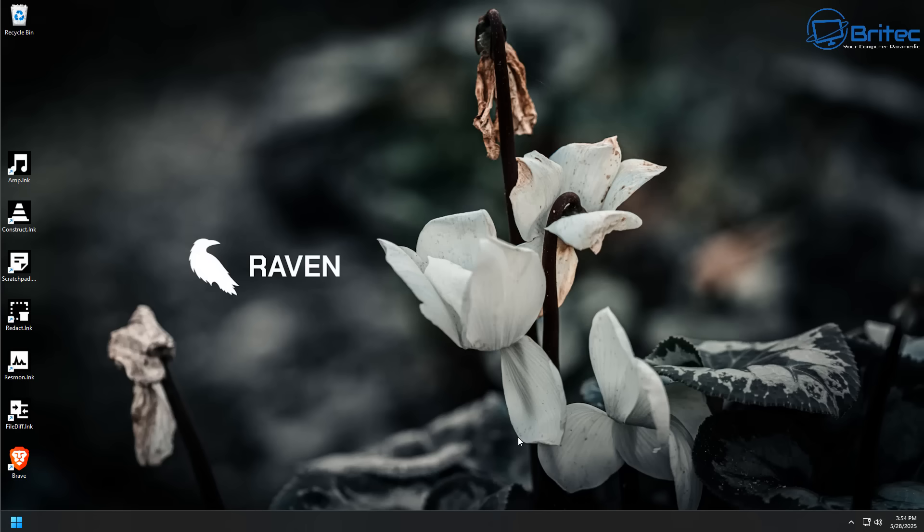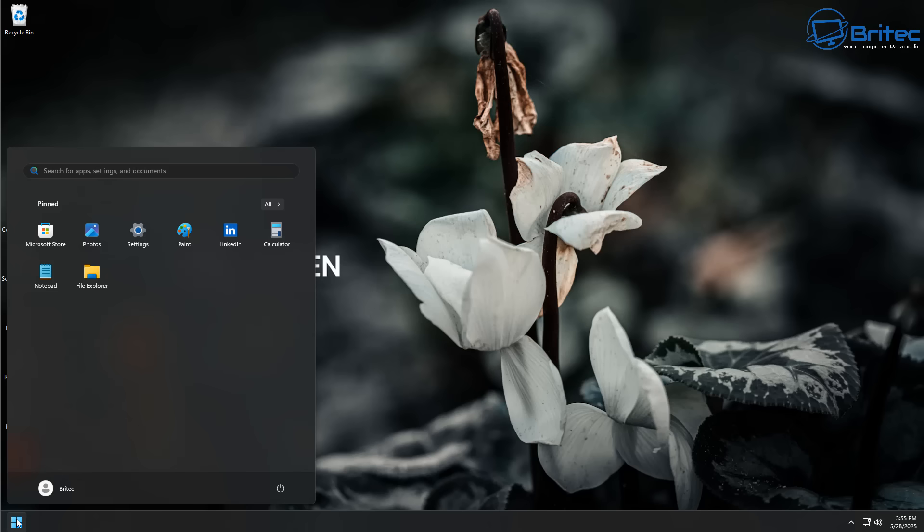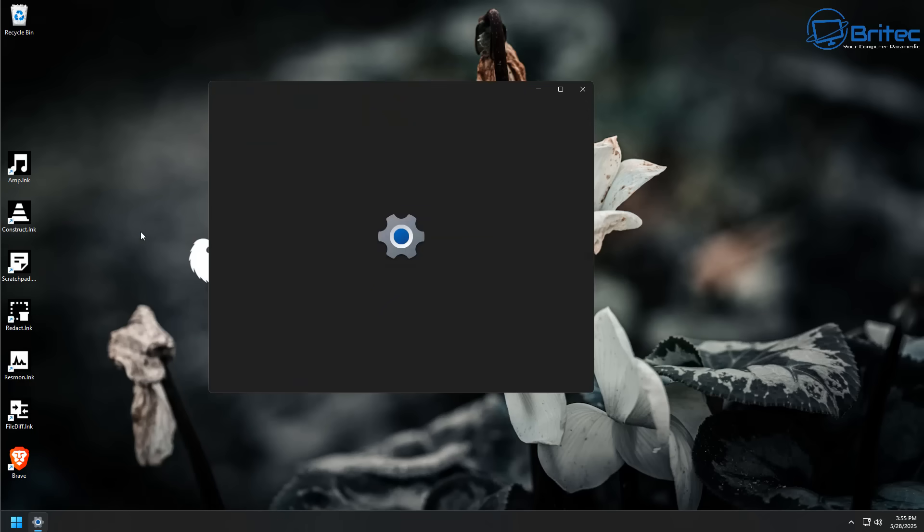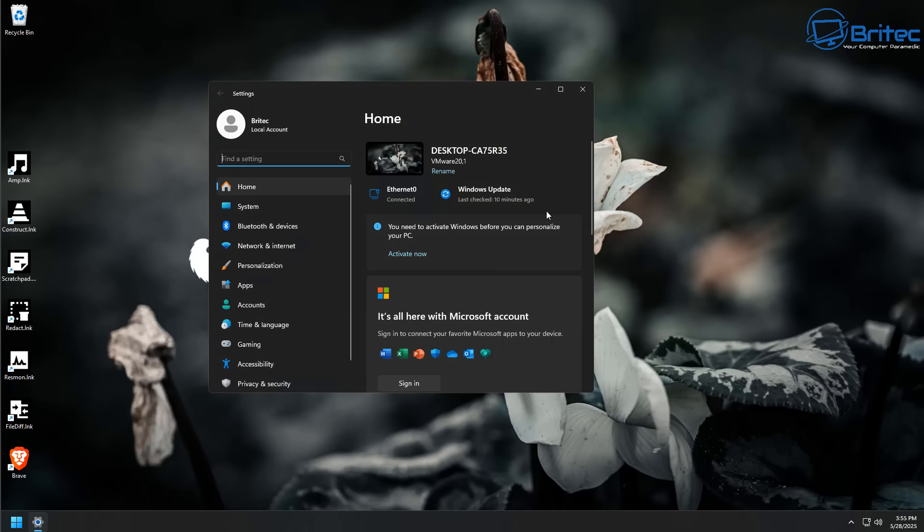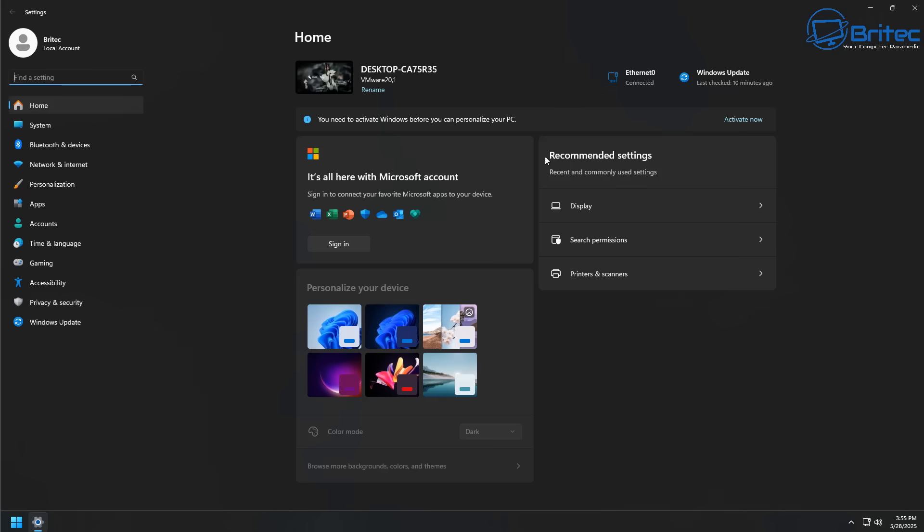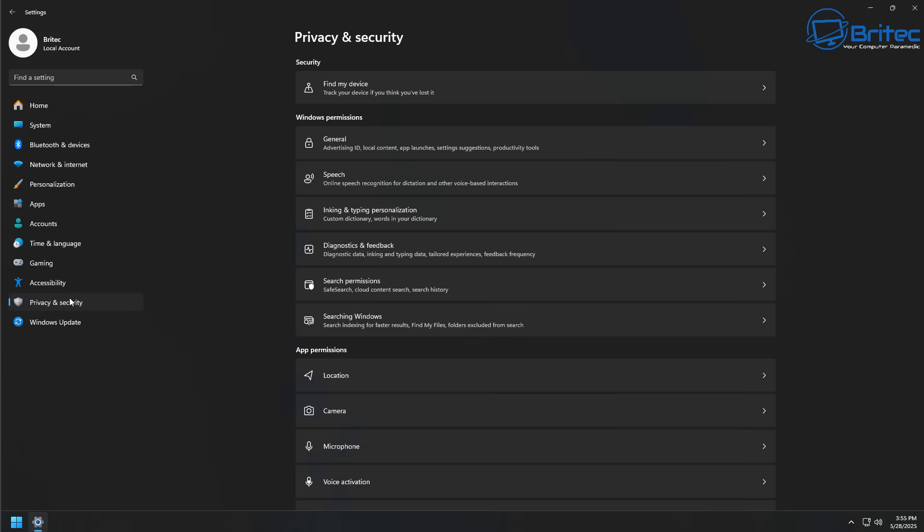We are now at the desktop and this is what you're going to see. Raven is there and you've got a bunch of application links on the left hand side. You've got Scratchpad instead of Notepad and a bunch of other stuff on there like Resmon and things like that. So there is the actual start menu. It's pretty clean. And again, you've got your settings panel right here. Nothing's changed here. All your privacy and security settings right here.